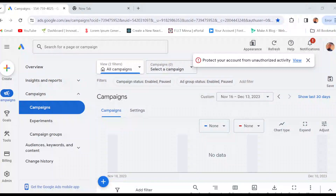How to add keywords to Google Ads. Hi everyone, welcome to this tutorial. Today I'll be showing you how you can add keywords to your Google Ads account. The first thing for you to do is to open your web browser and then log in to your Google Ads account, just like I have done here.